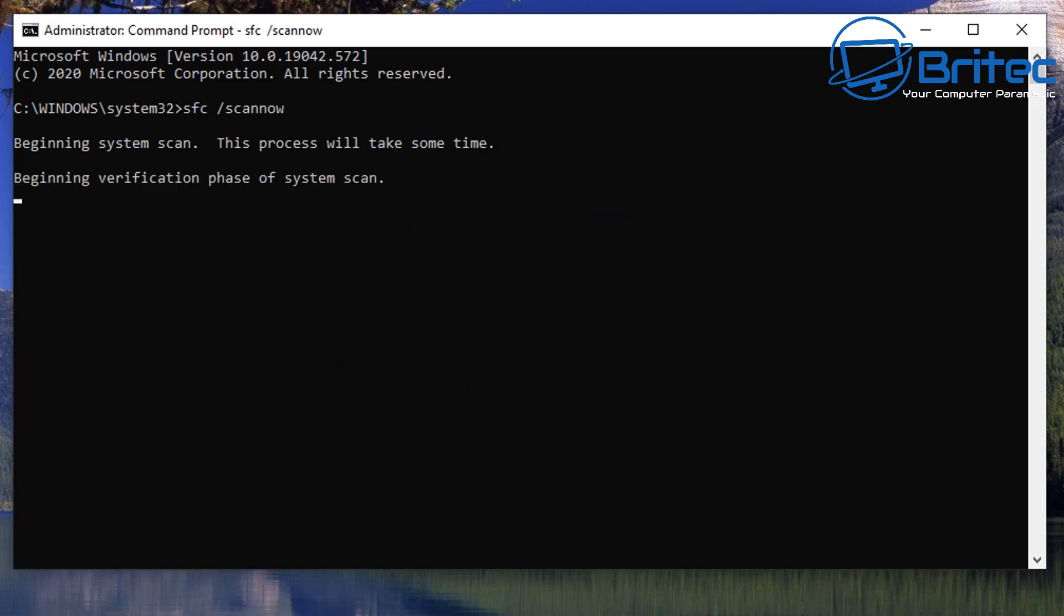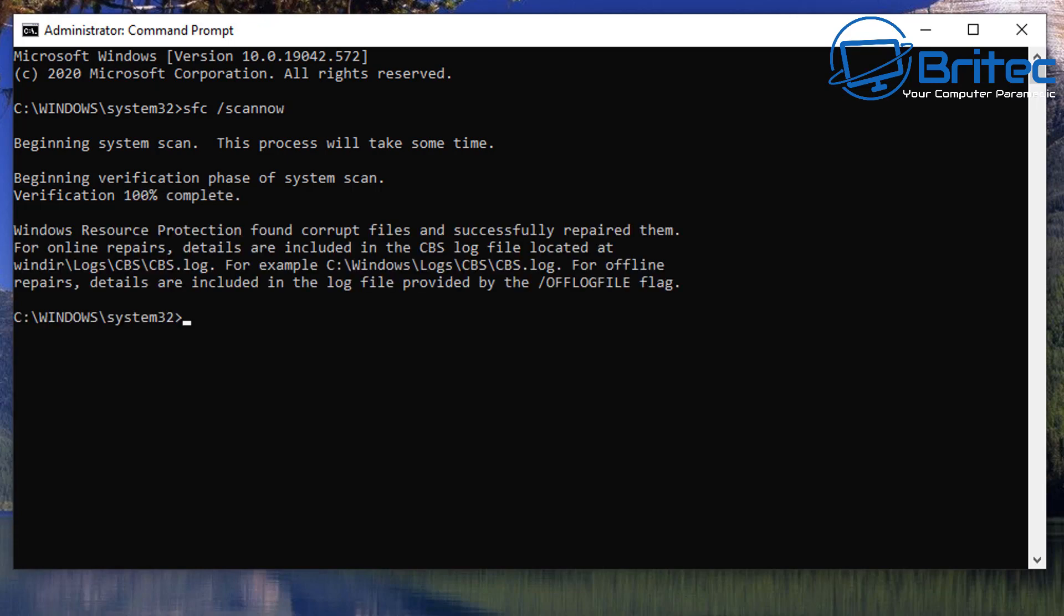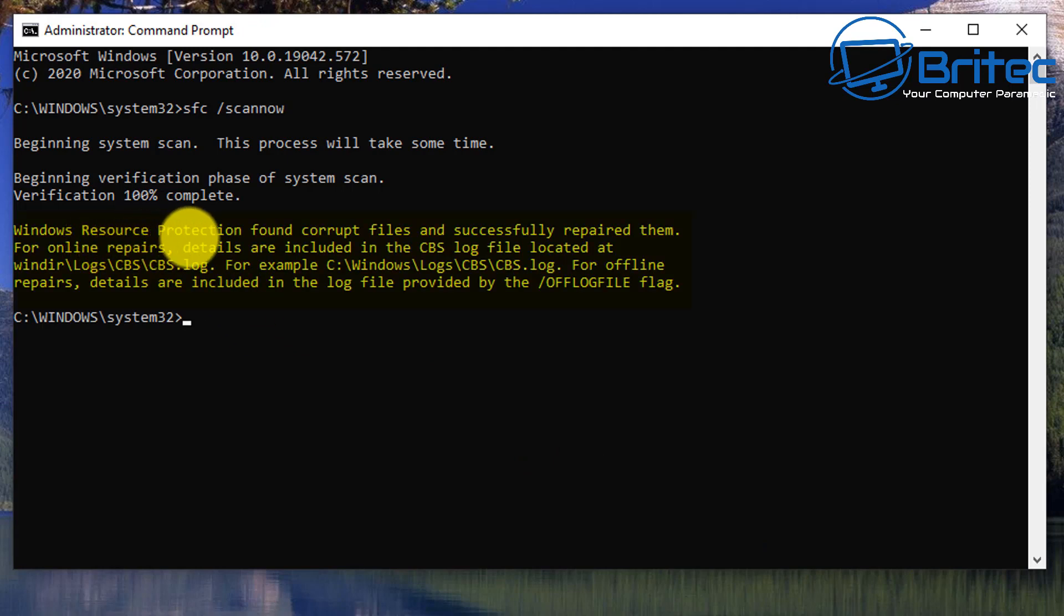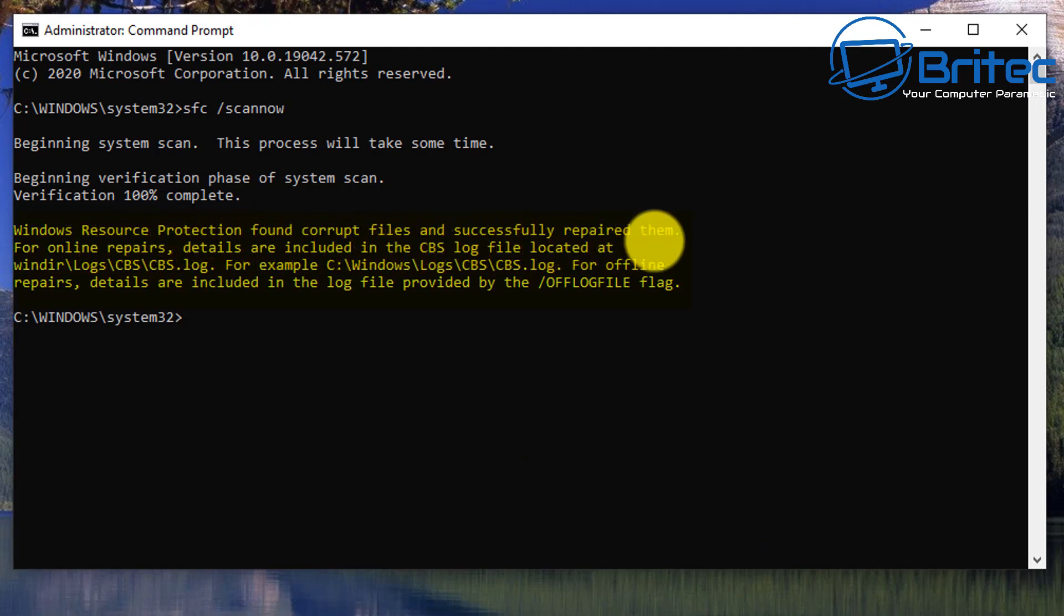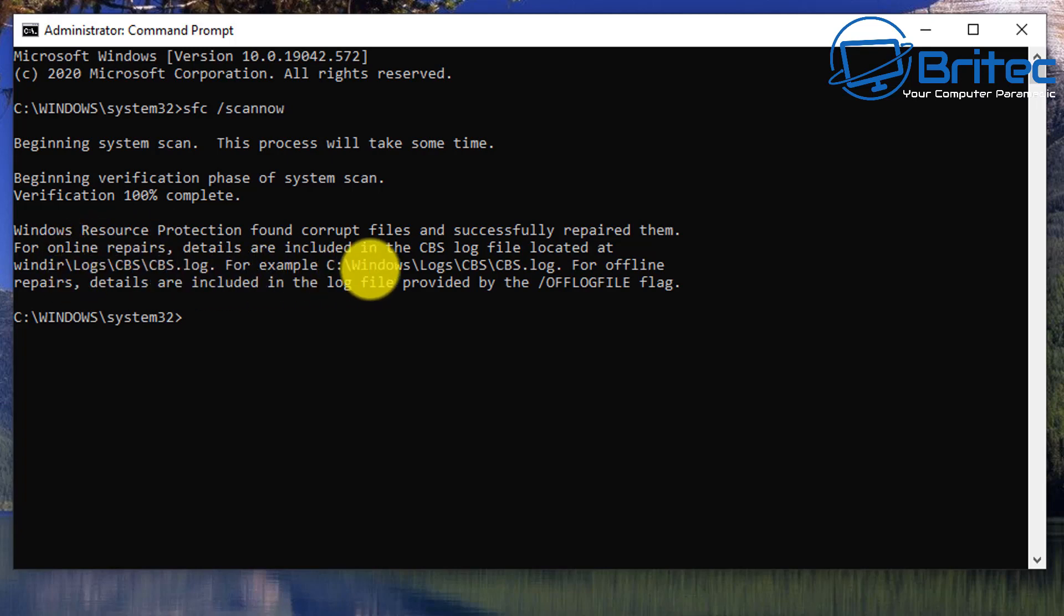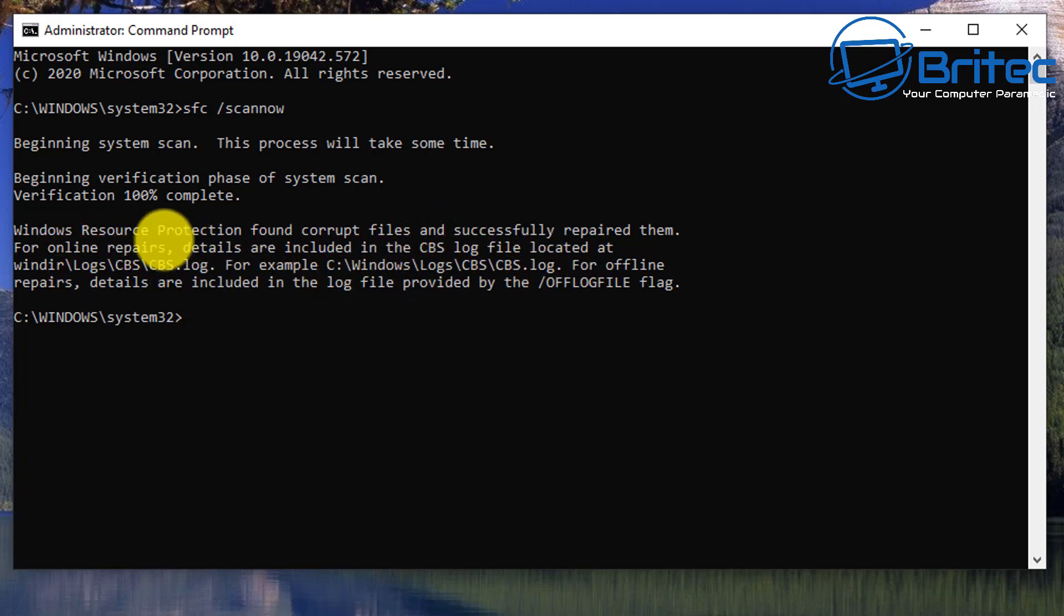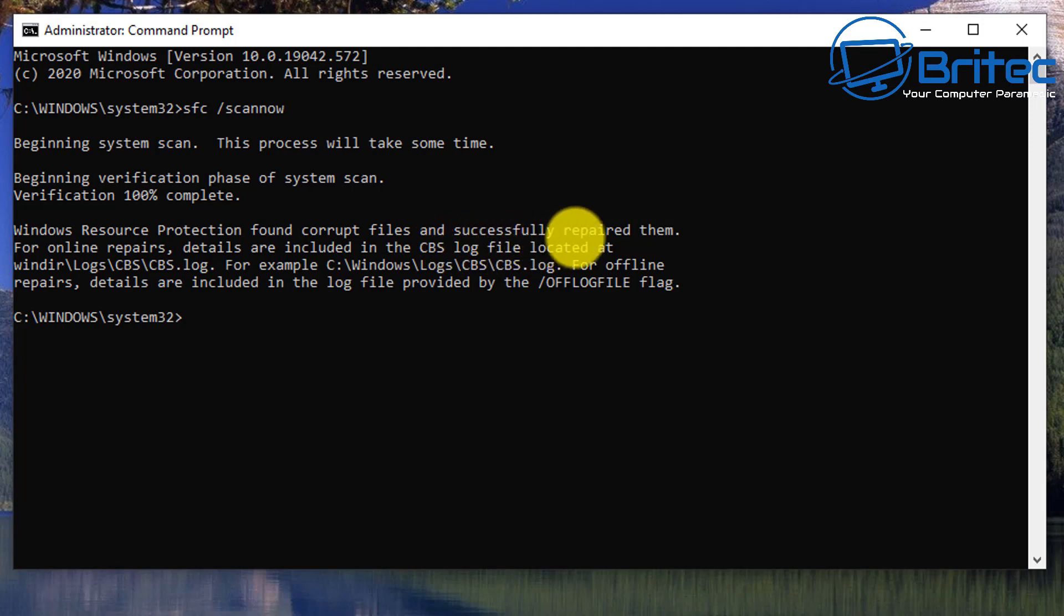This is a great way of telling whether the system has problems. Let this run—it takes a bit of time, so be patient. You can see here Windows Resource Protection found corrupt files and successfully repaired them. So we know there was an issue with the system files and it's now fixed those corrupt files.